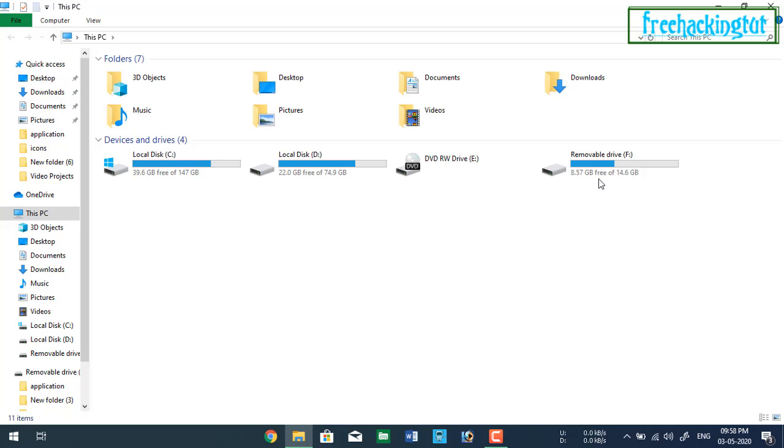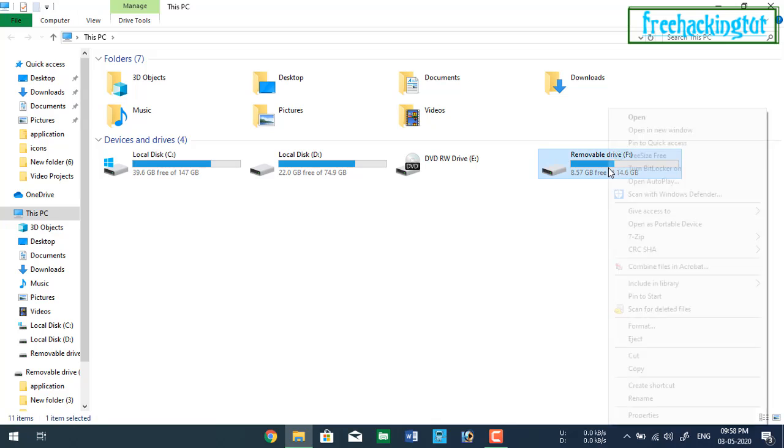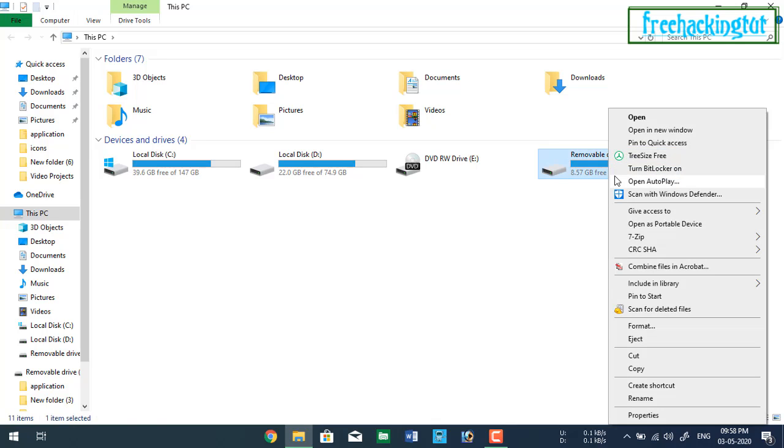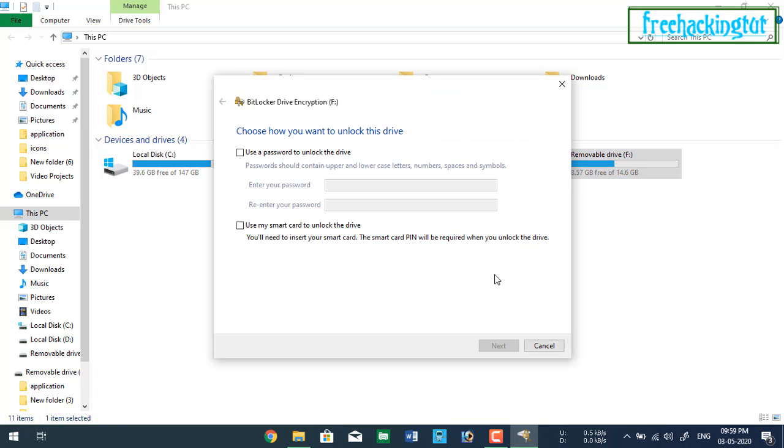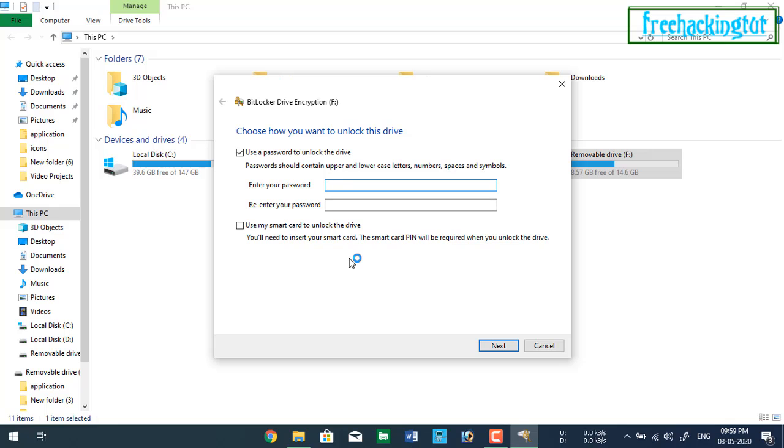Right click on the fan drive icon and click on this option, turn BitLocker on and click on this option and here enter the password.